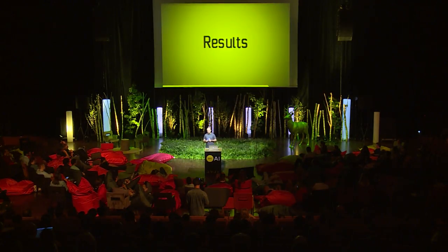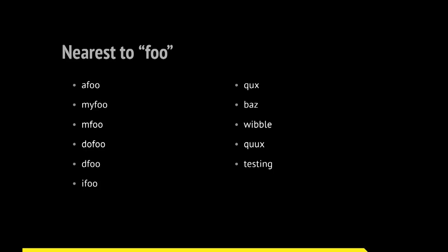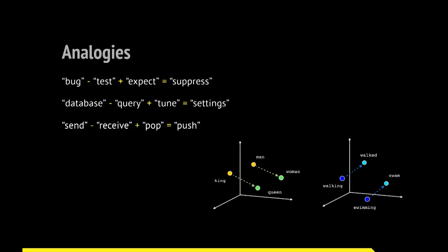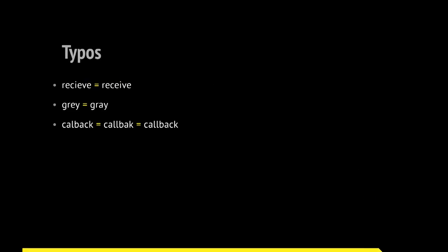The results of training identifier embeddings on public Git archive. The nearest identifiers to Foo are other metasyntactic variables: Qux, Baz, Weeble, lots of them. You can also do analogies as with regular Word2Vec. You can understand that send is to receive as push is to pop, or bug is to test, bug minus test plus expect is the same as suppress, which makes sense. You can even find typos. It appears that many people misspell identifiers. I know that it happens in Stack Overflow a lot. So since they tend to be in the same context always, you find the closest ones and you get the misprinted names.